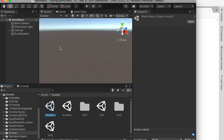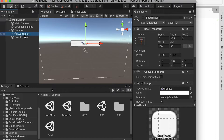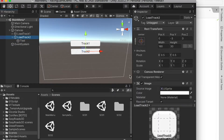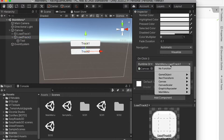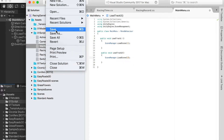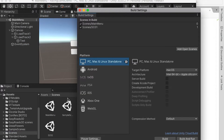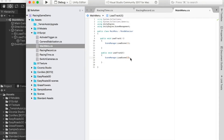Now we'll go back to the main menu scene. Here we're going to copy the load track one button — hit Command D on Mac, or Control D on Windows. For the load track two button, here we're going to have another function. We're going to create a new function and call it load track two. For this function, we're going to load a scene with index number two. Make sure to save the script and go back to the build settings to bring in the second scene. The index number is two, so when we click on the second button, you're going to load the scene with index number two.